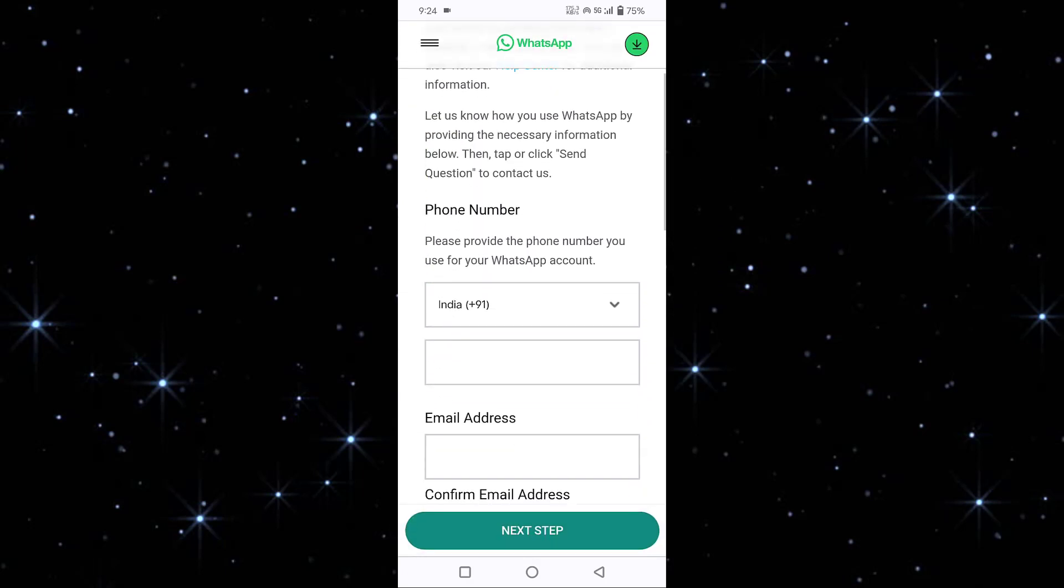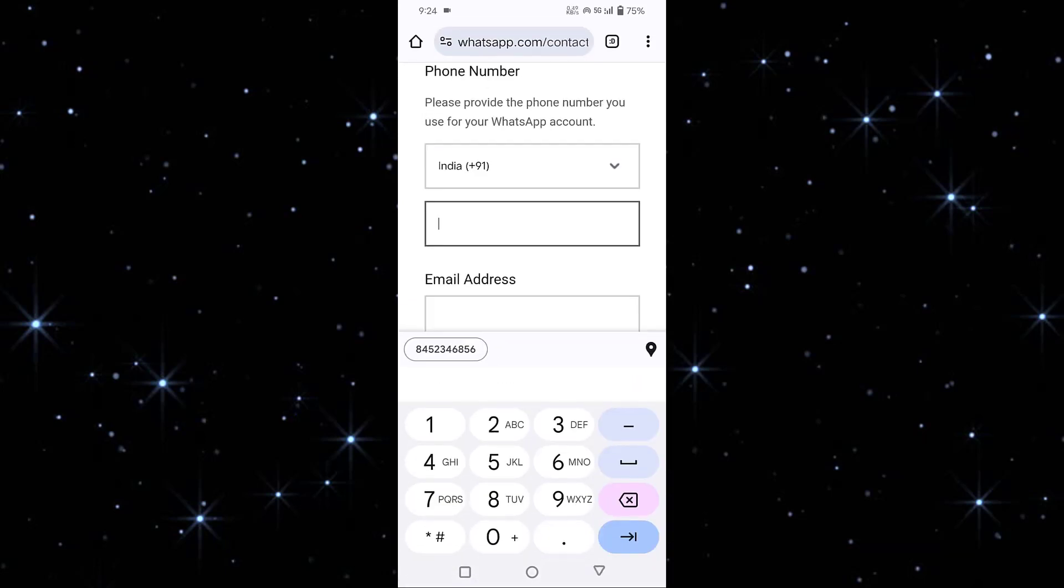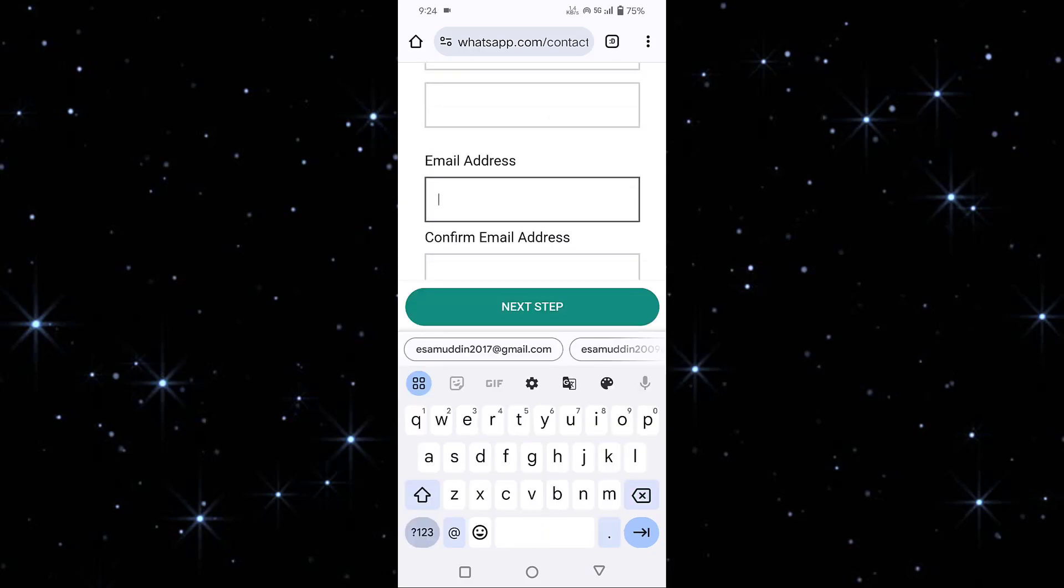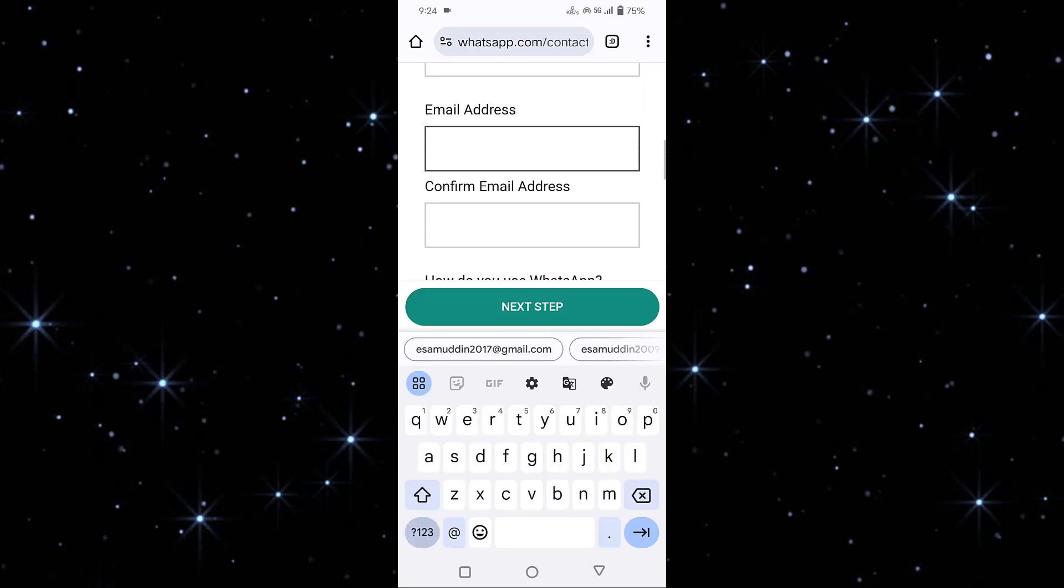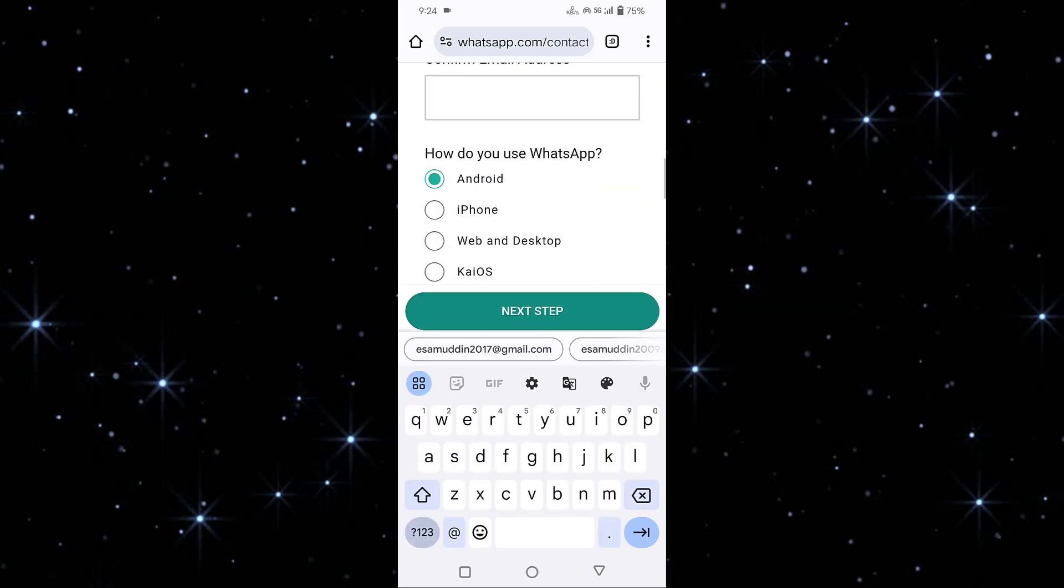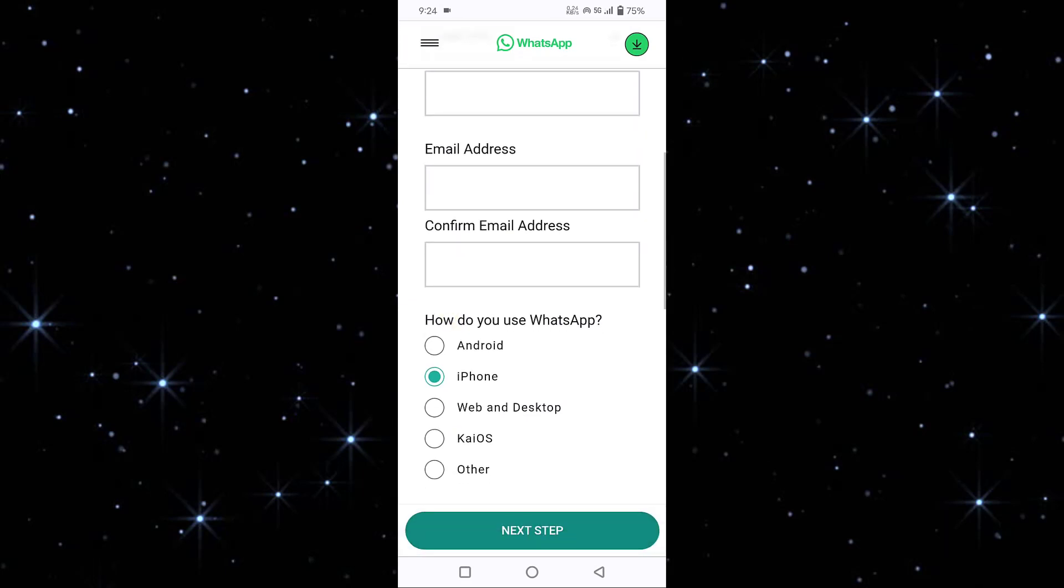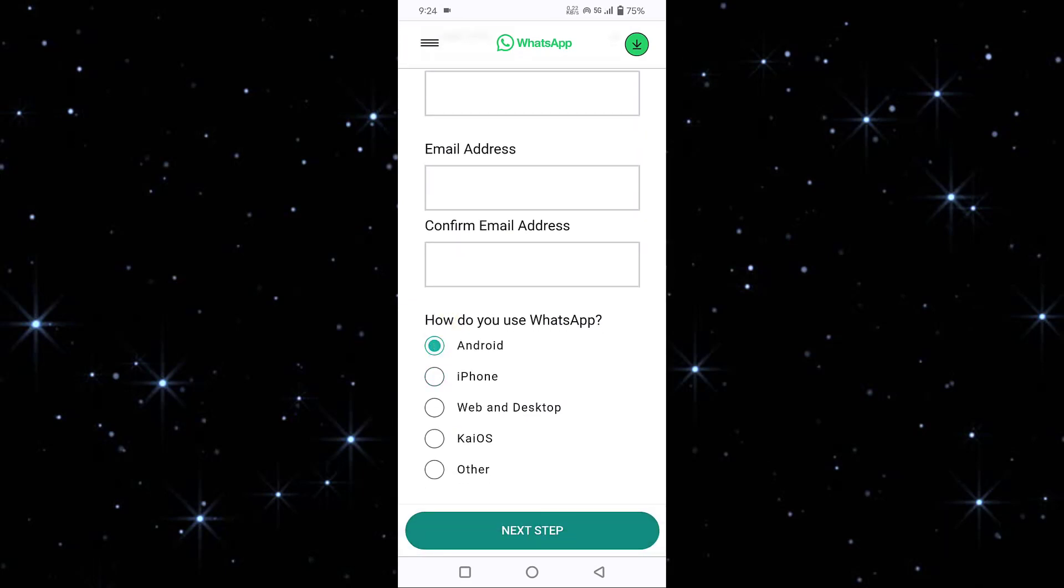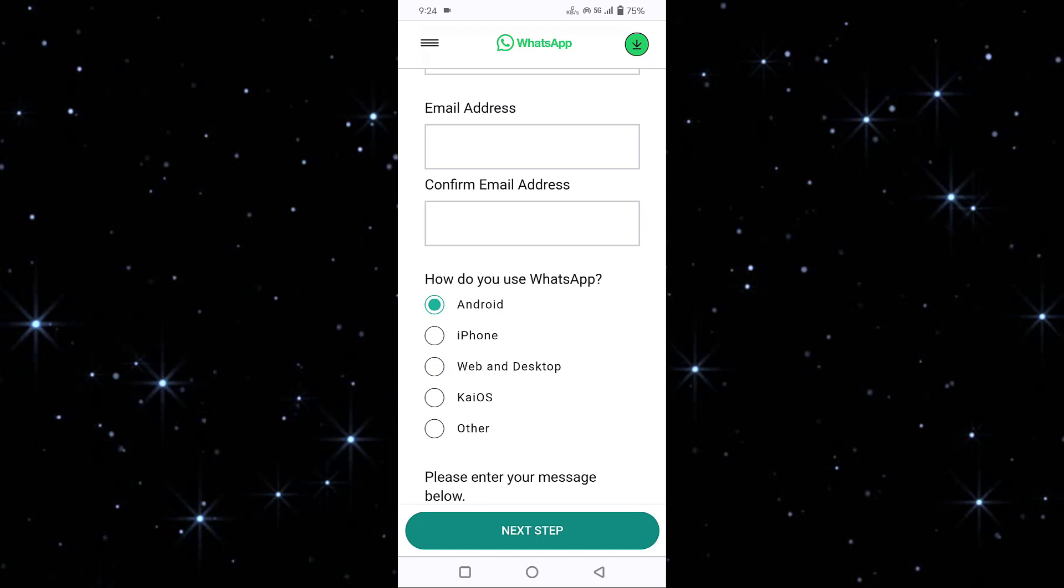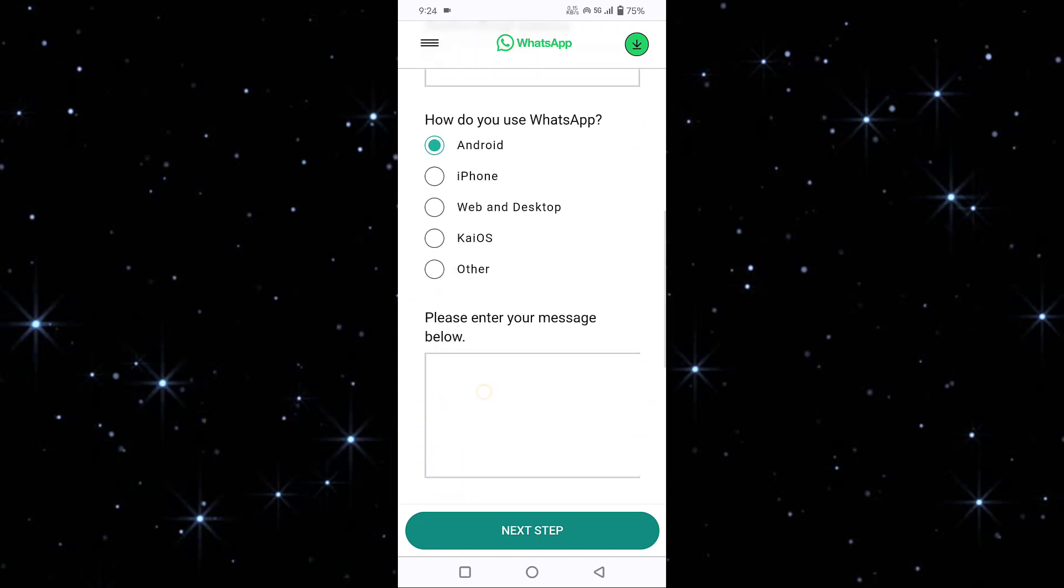Here you have to select your country. My country is India, so I'm selecting India. Then enter your mobile number, then enter your email address, then select your phone. If you are using Android or iPhone, or if you are getting the problem with your desktop, you can select desktop. I will select Android.